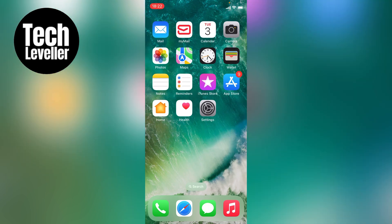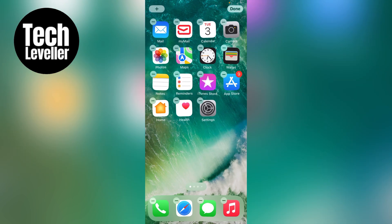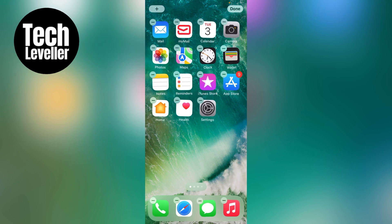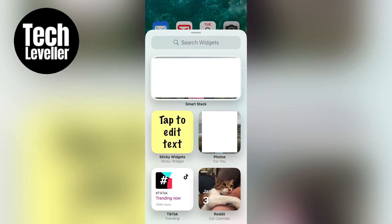To add them, what you want to do is hold your home screen until all the apps start to jiggle like this, then press the plus button in the top left hand corner.